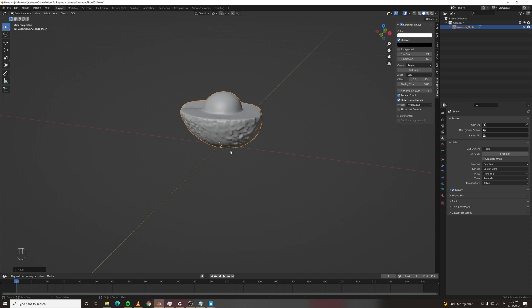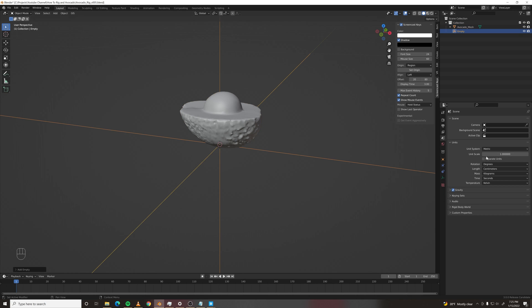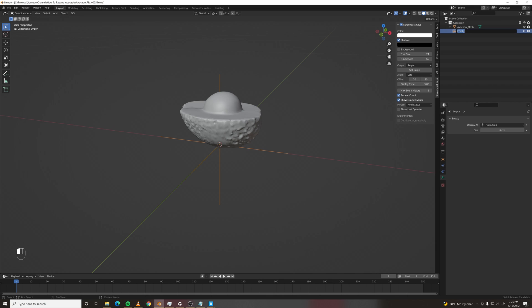Let's start adding some empties to control the rotation and transformation of our avocado. Our first empty will be the master controller. I'm scaling it down in this size options rather than in the viewport because everything needs to be at a scale of one.